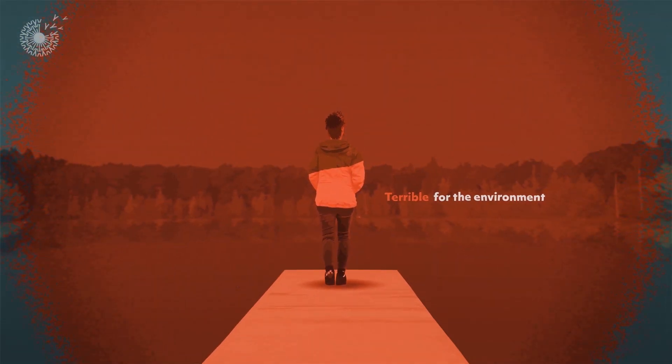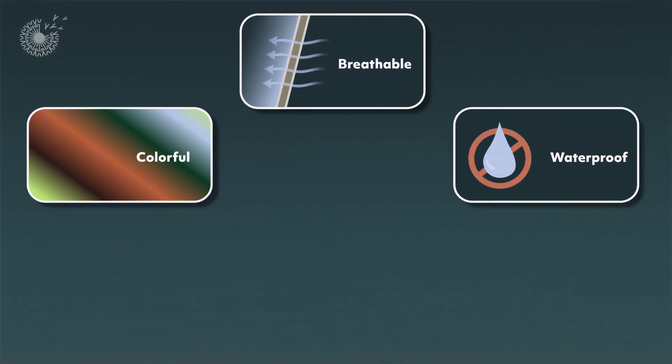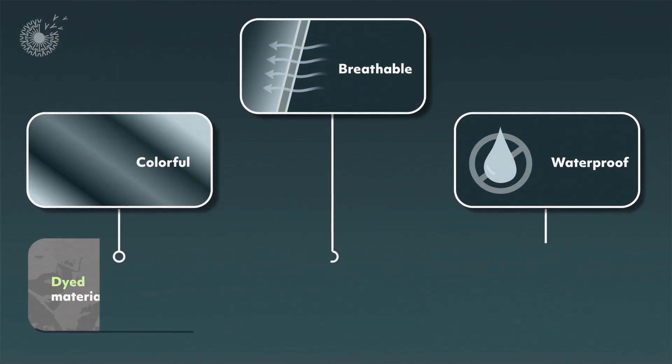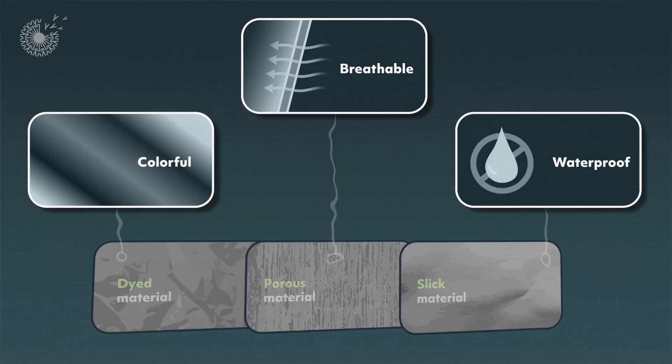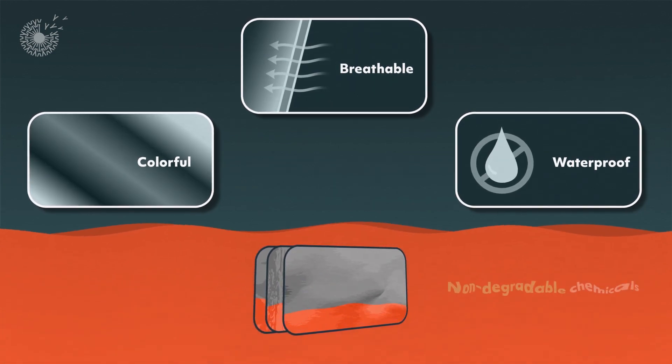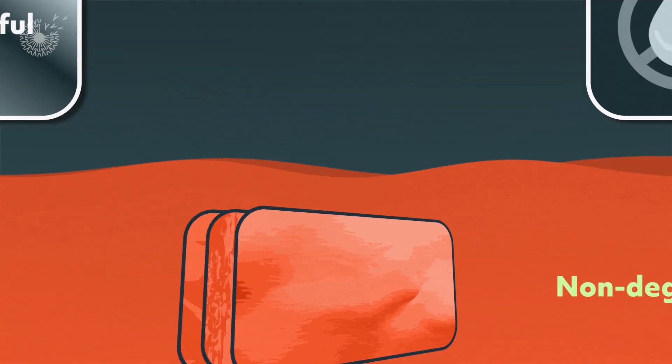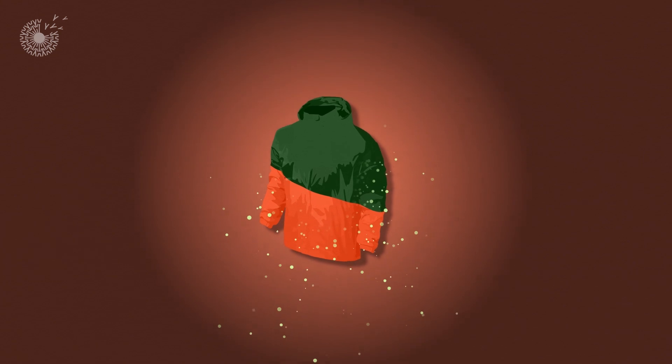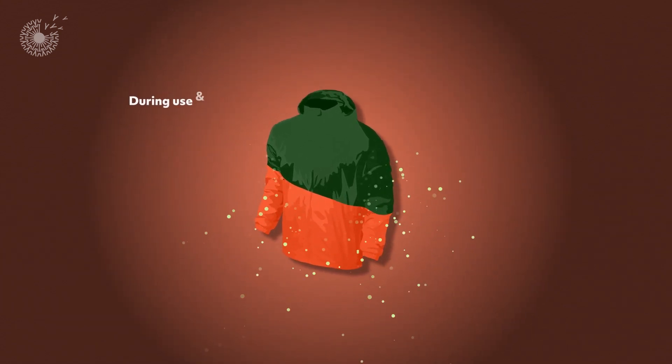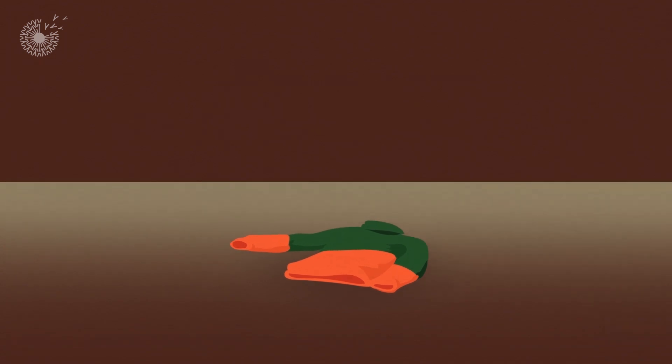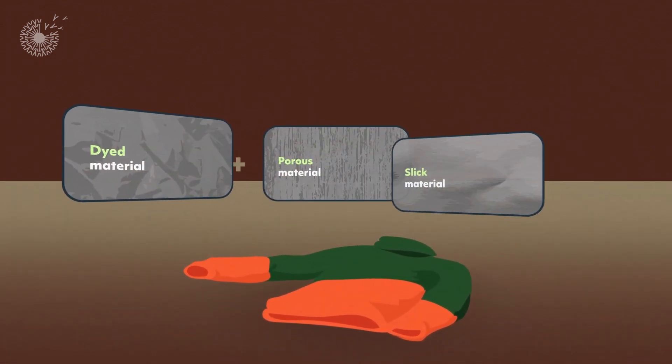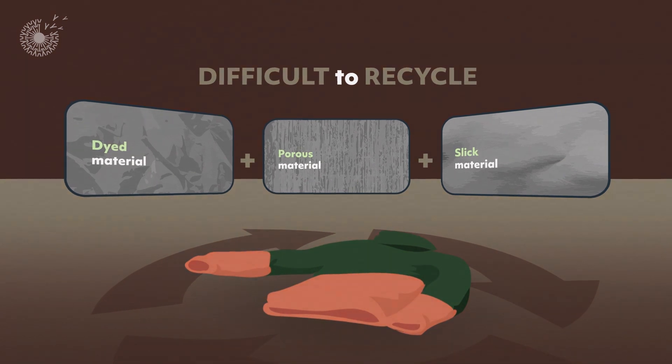That's because each of these functions is usually achieved by combining different types of materials and coating them in harmful, non-degradable chemicals. Toxic particles then shed from the garment during use and washing, and at the end of its useful life, the combination of materials makes the gear difficult to recycle.